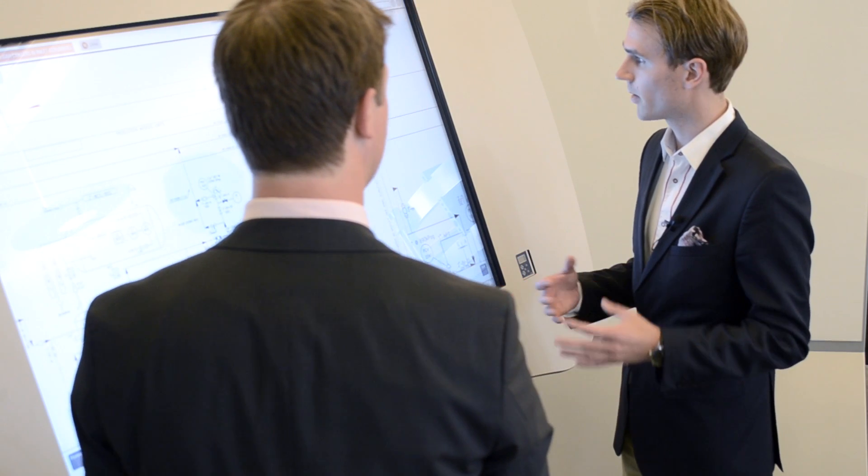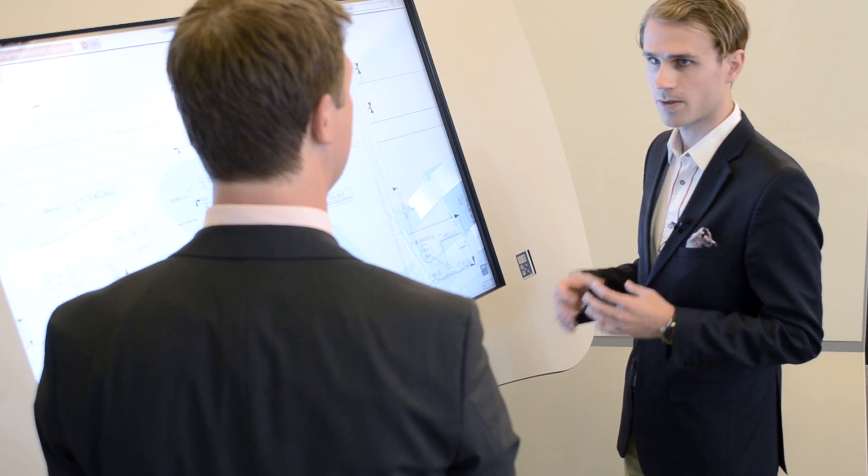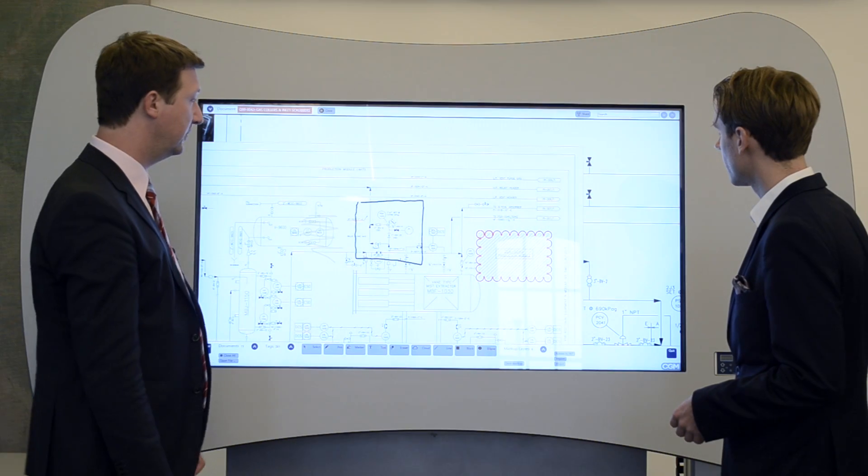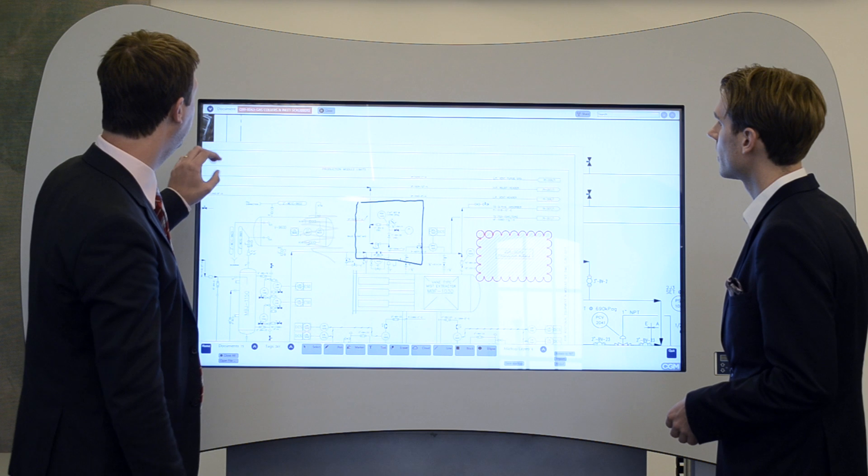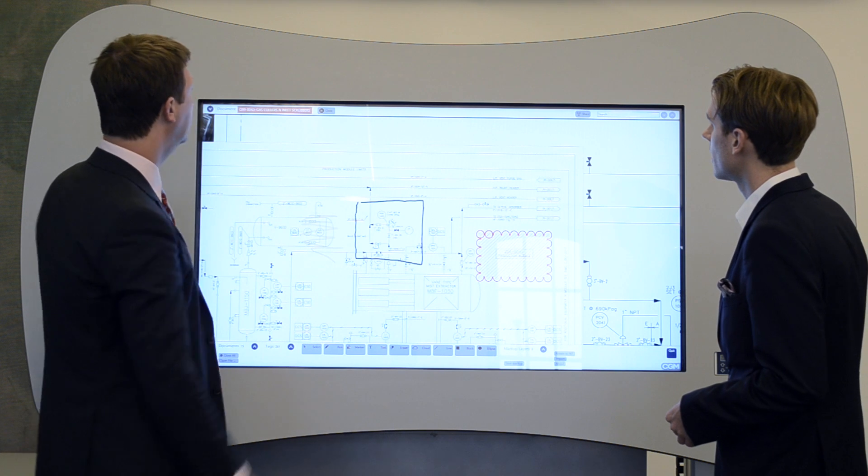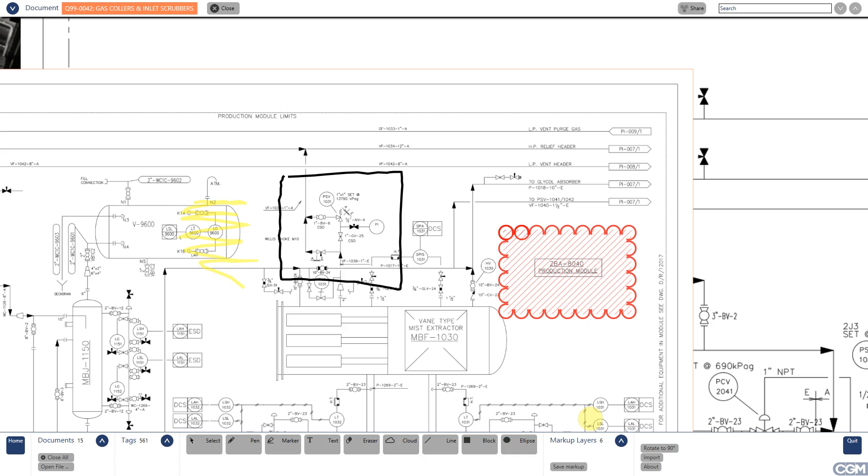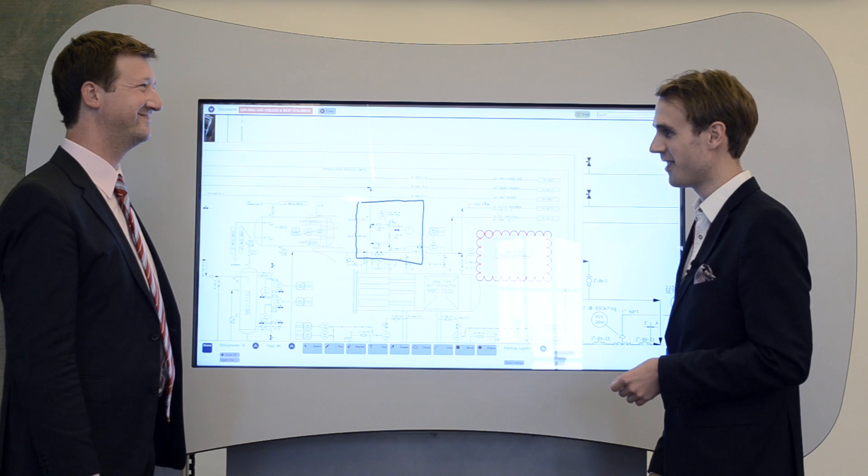So is it also possible to view the markup outside the viewer as well? Definitely. If you look at the top bar, you can see that there's a button called share, which I can press, and you can share this marked up version of the drawing either to a printer, i.e. print it. You can save it as an image, or you can send it by email.